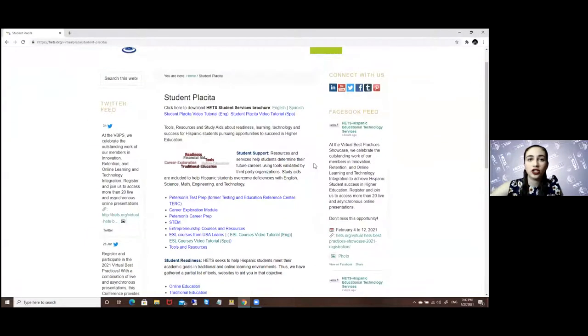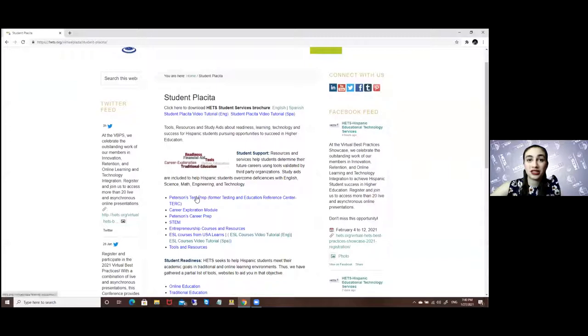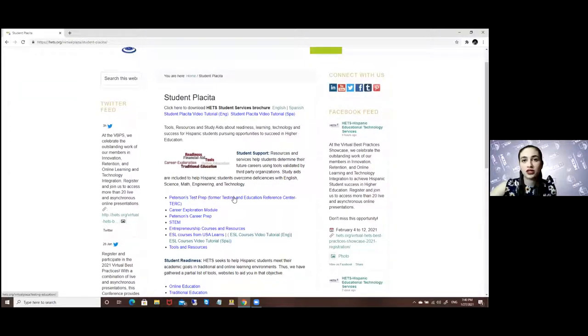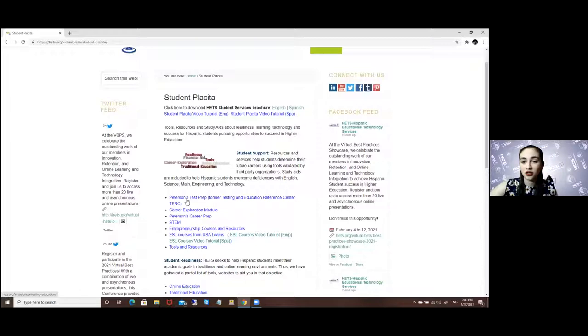Once here you will be looking for the Peterson's test prep which is formerly known as the testing and education reference center or TERC for short.